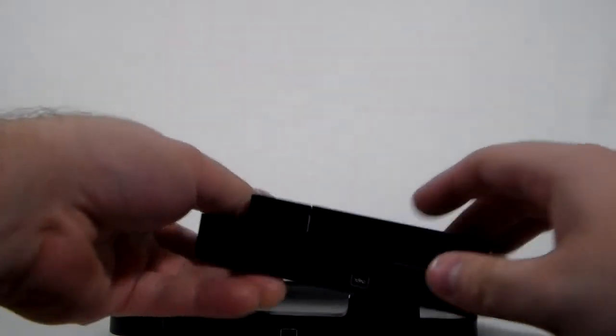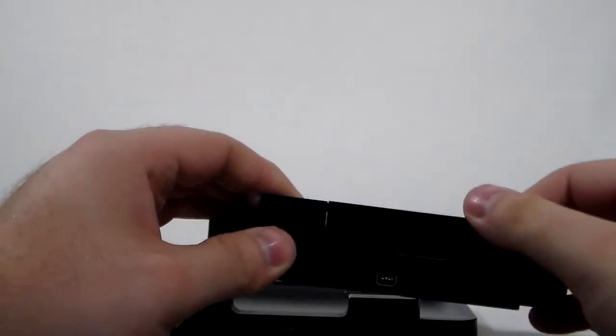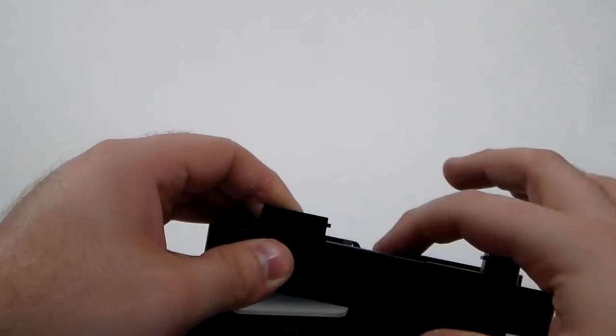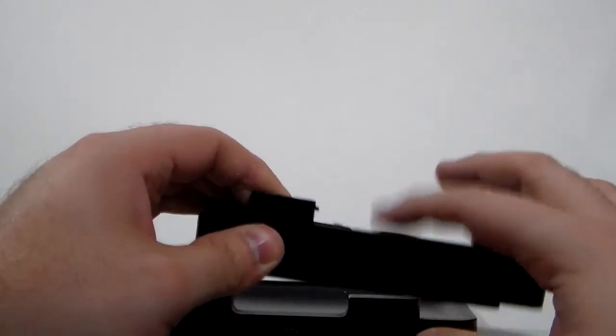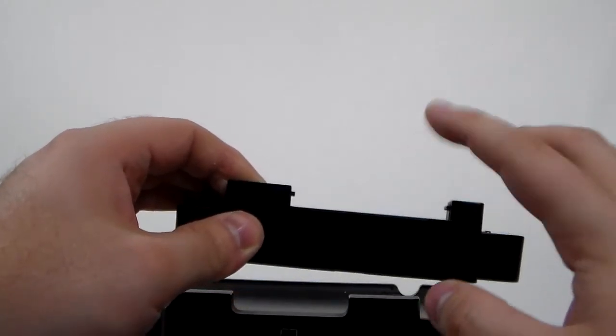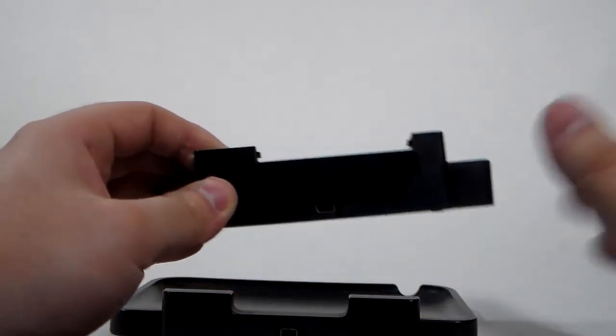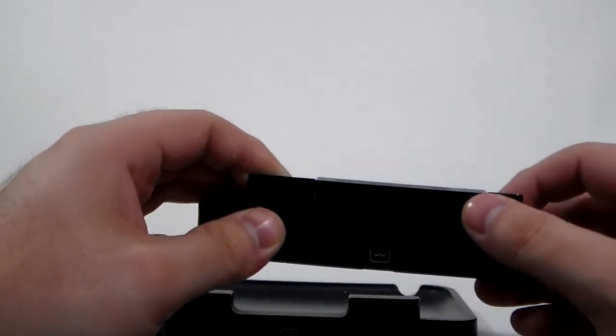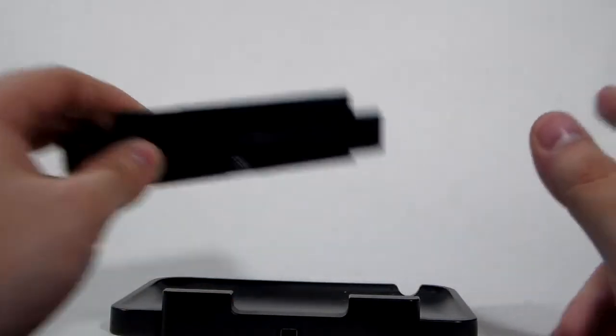And on the back of the original, there's also a little flap. That was used to get you to your game and your stylus. This one is just for getting to your game because the stylus is on the side now.